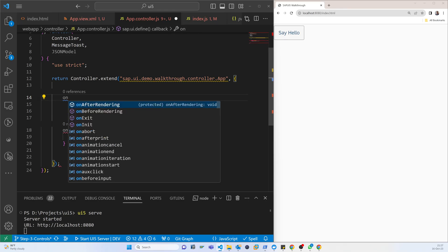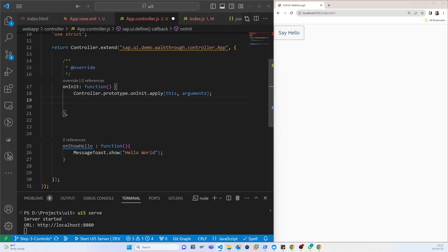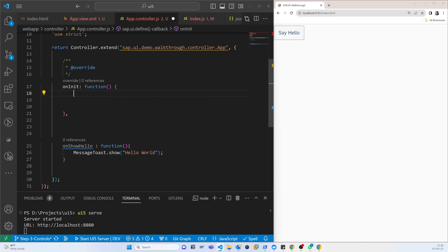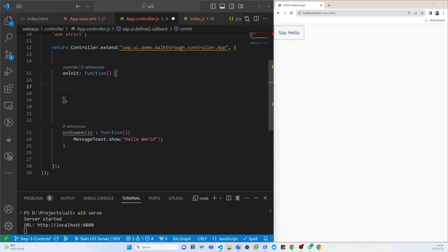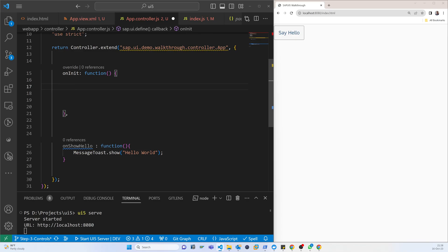That is the reason when the page loads we have to set the model. That's why we have to call the 'onInit' function — this function is called when the page loads. This function comes automatically, but we don't need everything inside it, so we can remove parts and do everything here. First of all, we have to call a variable.